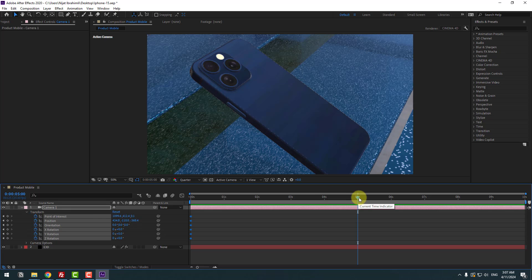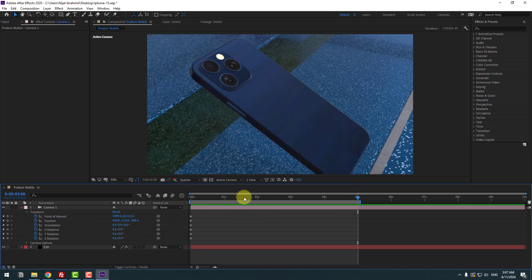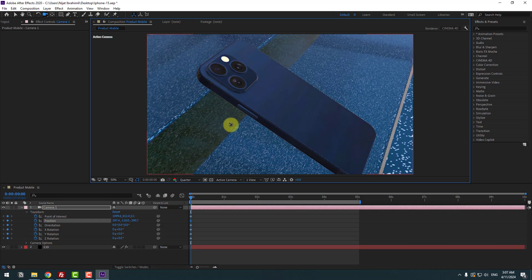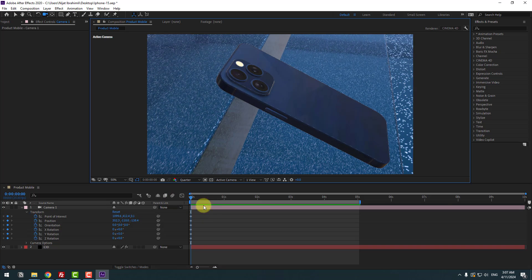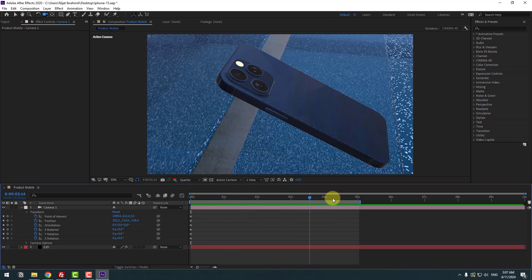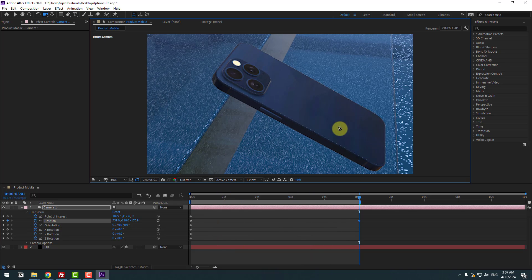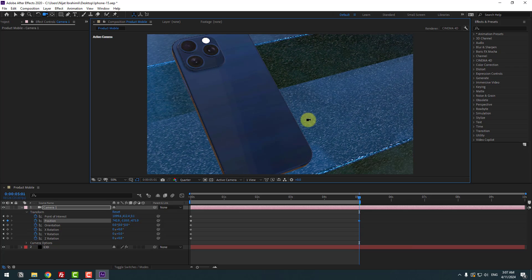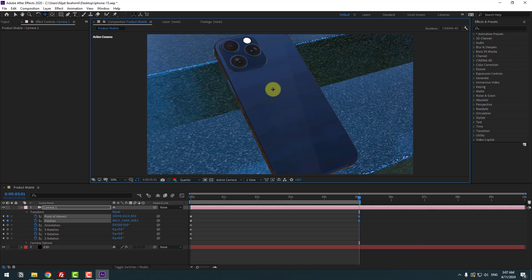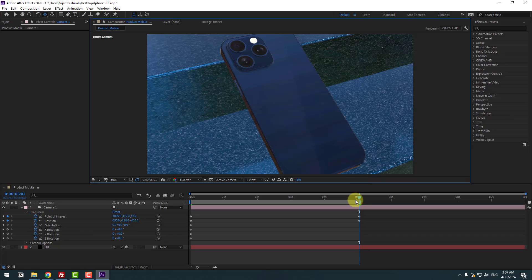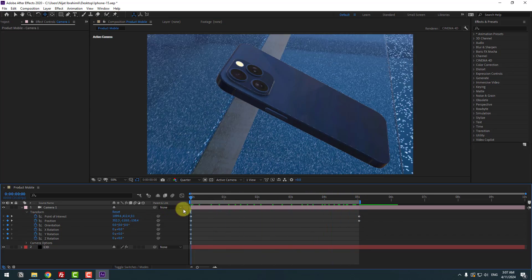First go to the first second, press C and change the view like this. Then go to 5 seconds again, hold Shift and change the view like this. Also move to the right to center. Let's see the result.